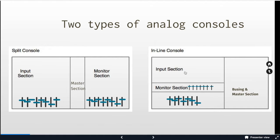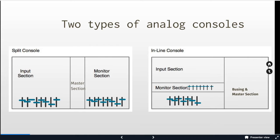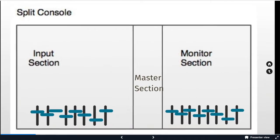In an inline console we double the footprint by using parts of the console inline. So our input section and our monitor section are on top of each other. The input section jumps down here to the faders and then our monitor section is inline, and here's our bussing and master section.